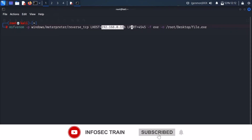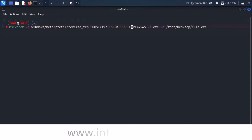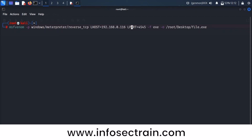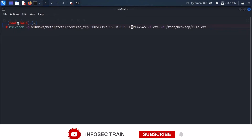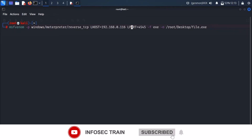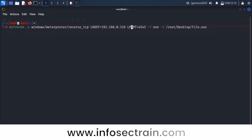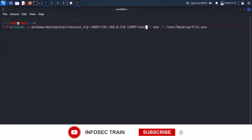The attacker is waiting on this IP address. Once the payload is executed on the victim side, the victim system will come and connect to the attacker using this IP address — that's how the victim system knows who the attacker is and establishes the connection. But giving the IP address alone is not enough; you must also mention the port number.